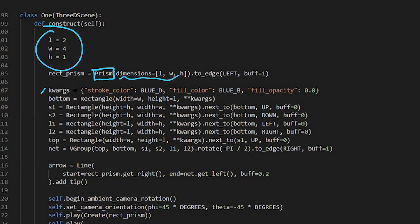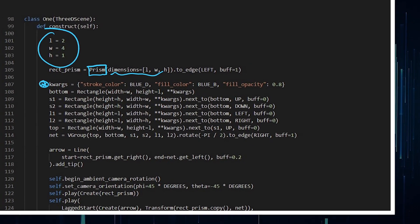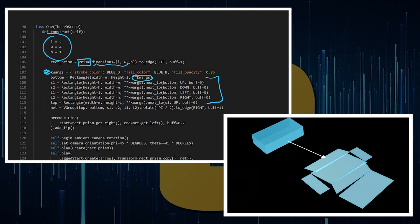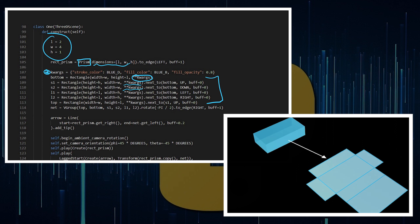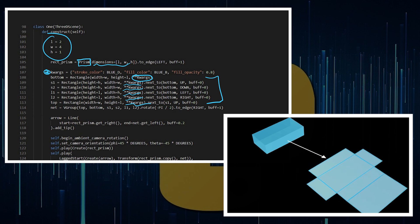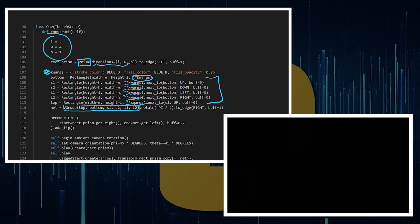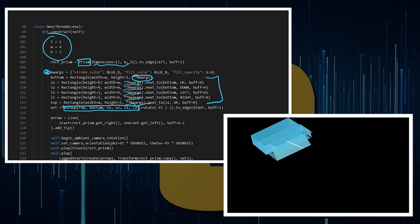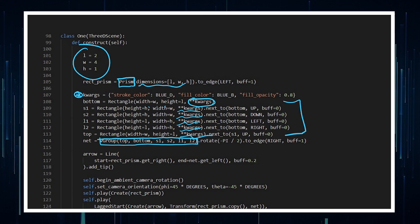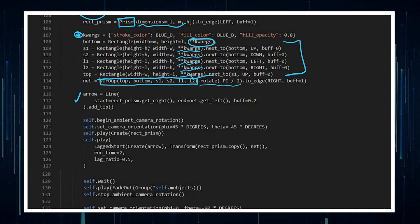Then I want to illustrate the net of this prism, so I'm going to use some keyword arguments within each of my rectangles. Rather than writing out the customizations or copying and pasting every single time, I just add the keyword arguments onto the end of each. The net is a vector group of all those rectangles with length and width for each. I also add an arrow between the prism and the net to give the effect that we are unfolding it.